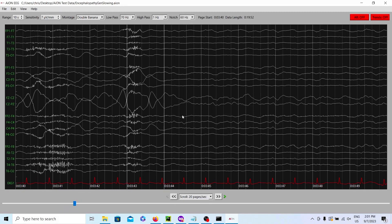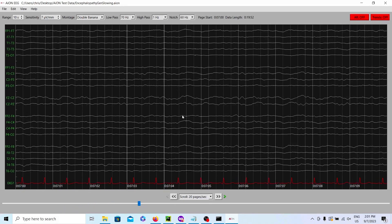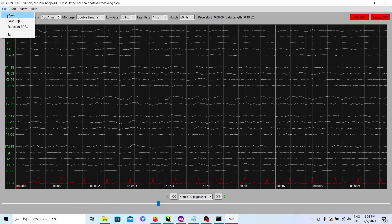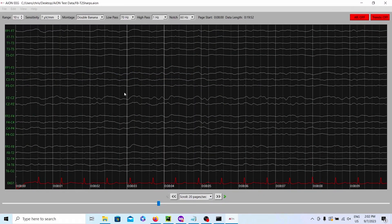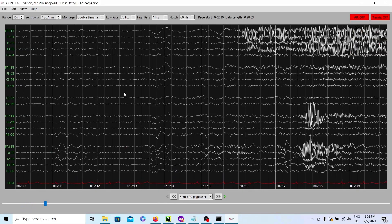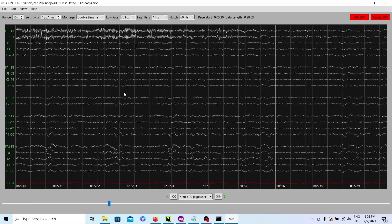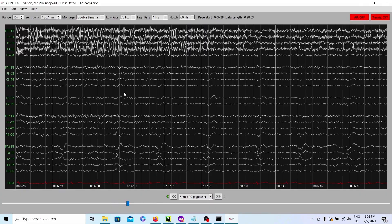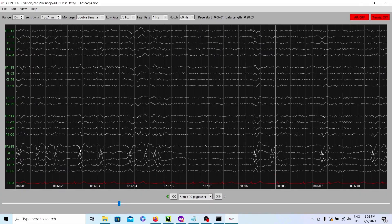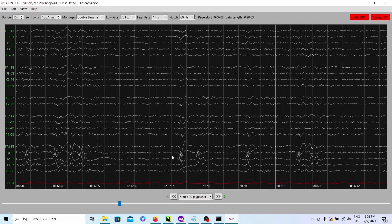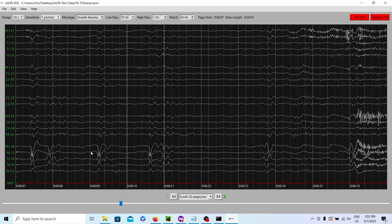Next, we have generalized slowing — just from an encephalopathic patient, generally slow. We also have an example that shows sharp waves at F8 and T2. Let me scroll through and find a good example. Right about here, if you look in the F8 and T2 area, that's a pretty good example of some focal sharp waves. They're not happening on the left side — they're only happening on the right side in the F8 and T2 area.